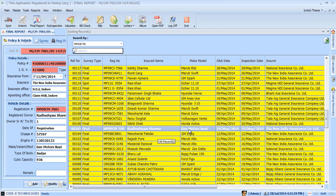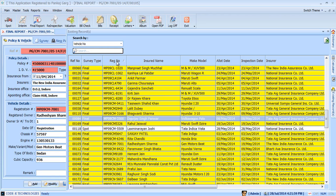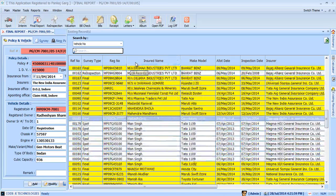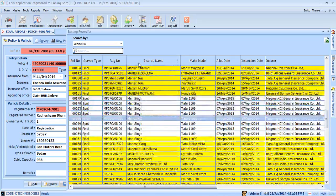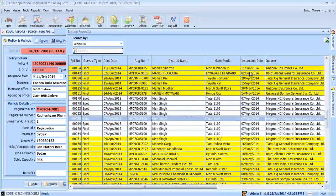You can also sort list by ascending and descending order by clicking on each column header, just like registration number, insured name, etc. You can rearrange the columns as per your convenience.